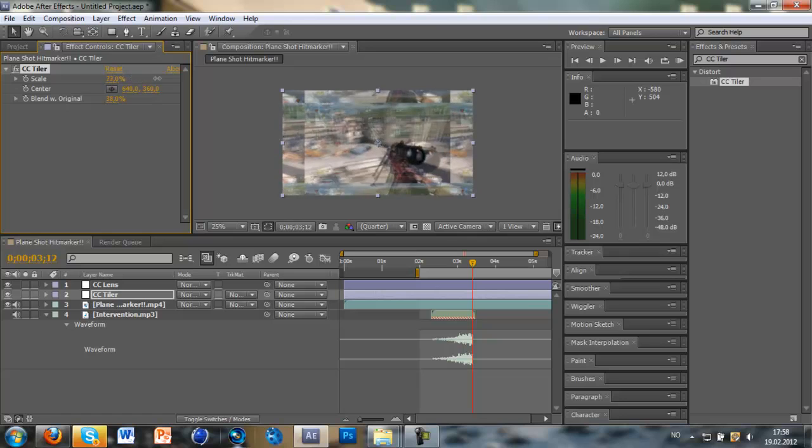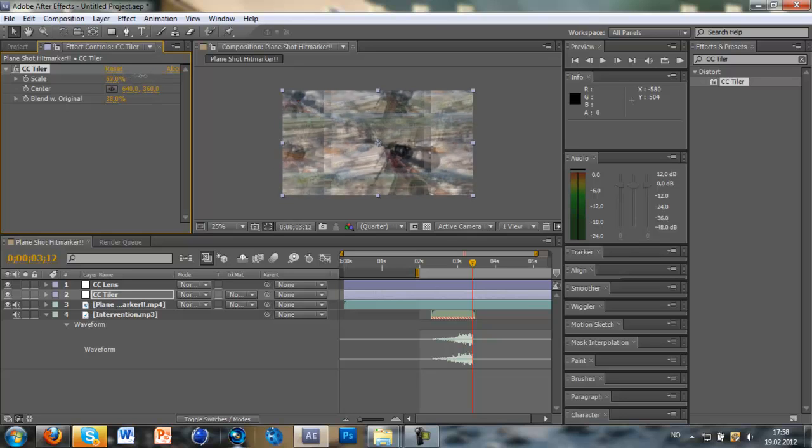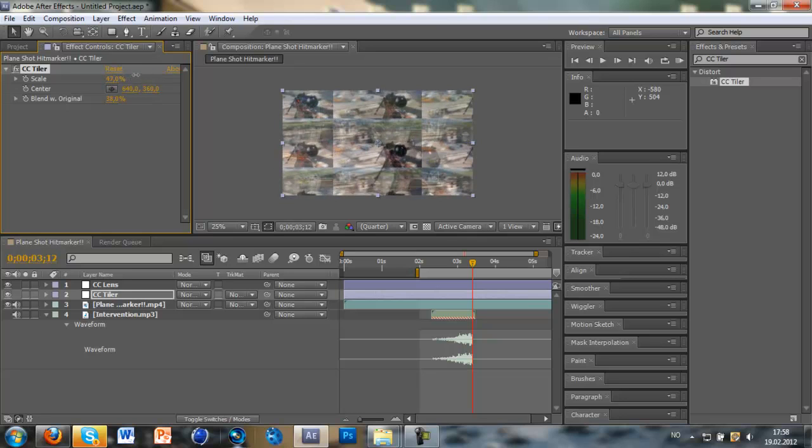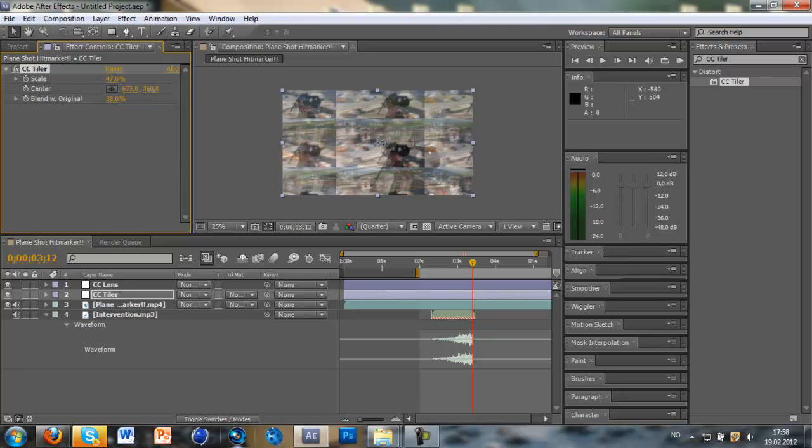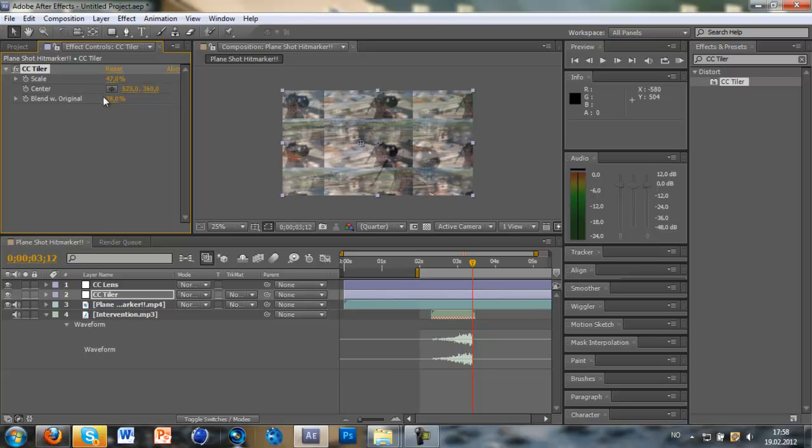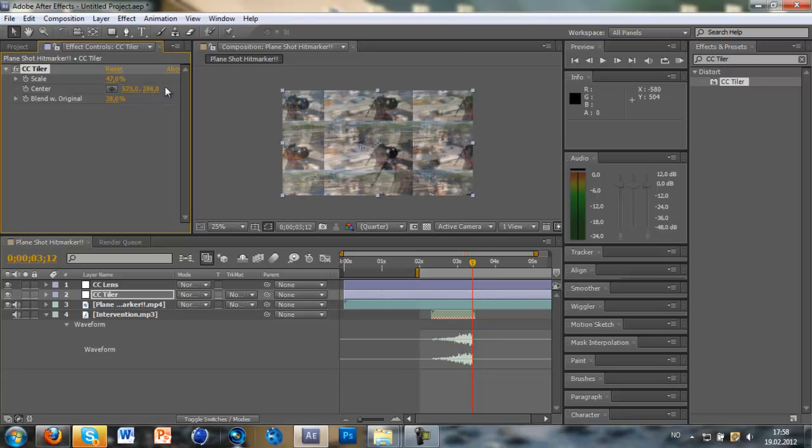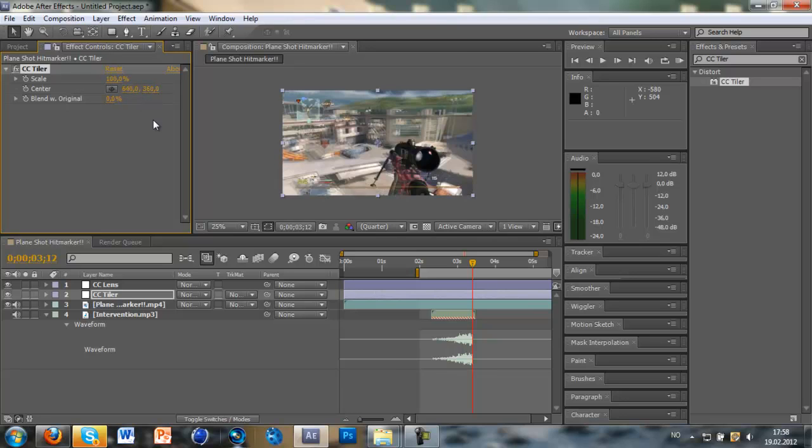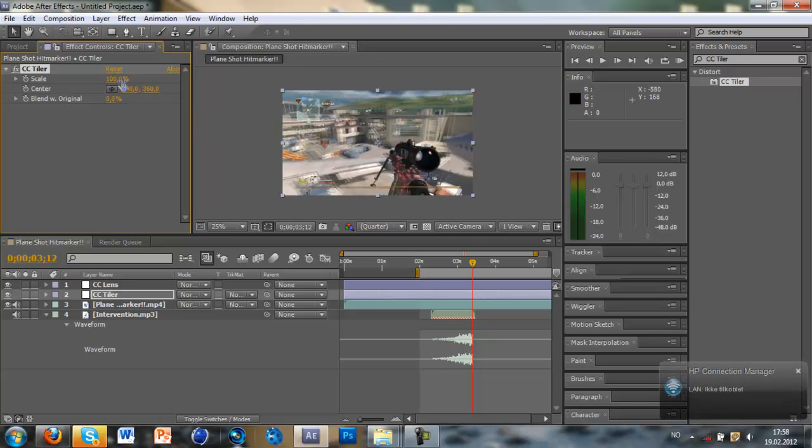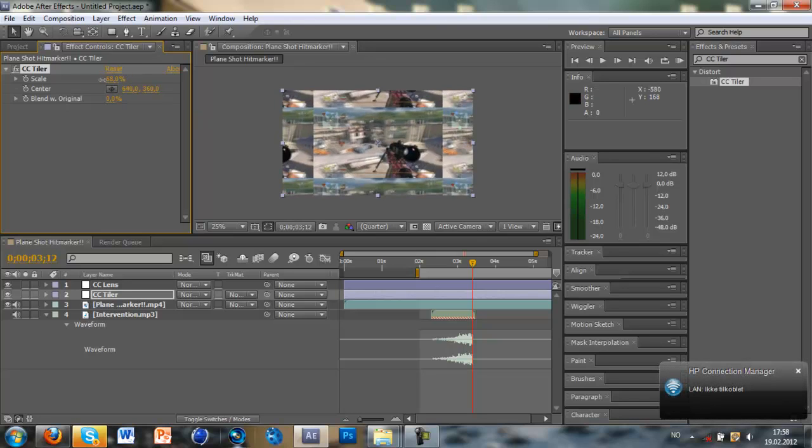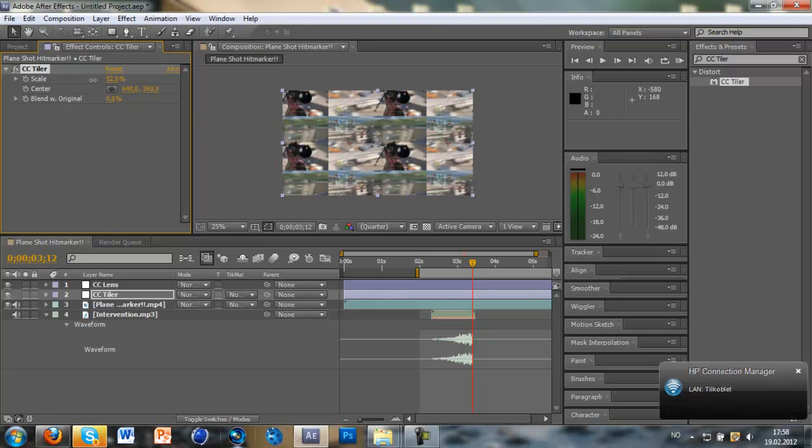And you can also change this, the lights, a little fade of the original in the background. And just change the settings if you want to. But for this, I'm only going to change the scale. I guess that's what was requested.